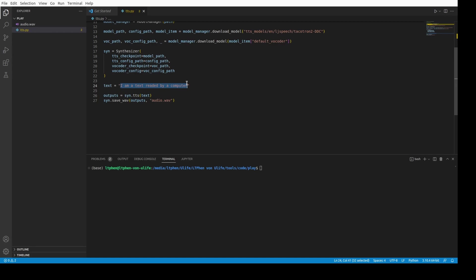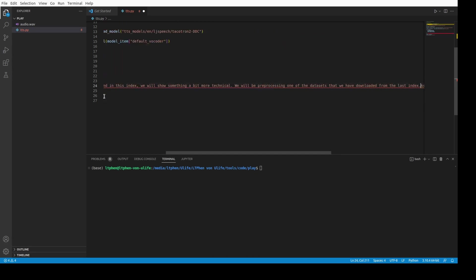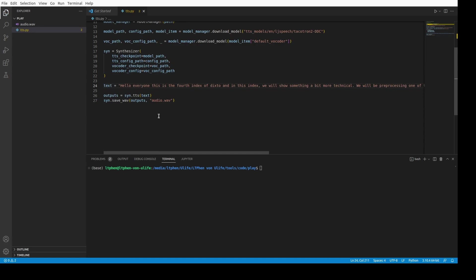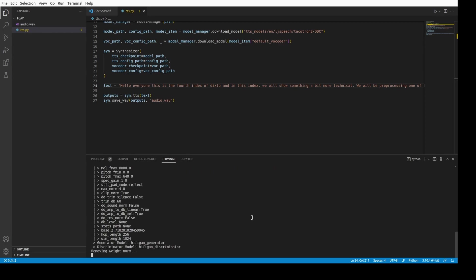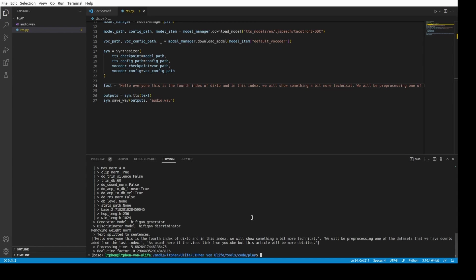So, what I will do is actually paste a really long text. It comes from the last blog post in onulife.ai. I'll just try to read it and see what it gives. I will take time and it will use computer resources. Let me play it for you so you can see the output. 'Hello, everyone. This is the fourth index. We will show something a bit more technical. We will be pre-processing all of the databases that we have downloaded from the last index. As usual, here is the video link from YouTube, but this article will be more detailed.'